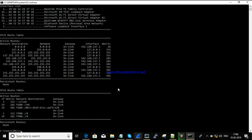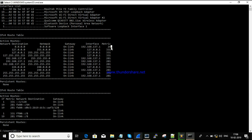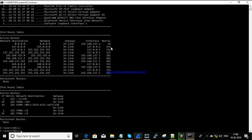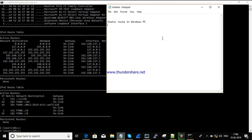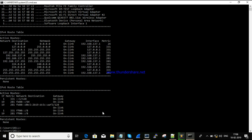There's one default route pointing towards this destination. Now what I'm going to do is add a static route for one of the networks. I'm going to add a static route for 8.8.8.8/32.